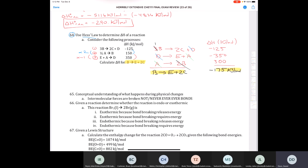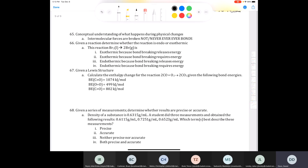The key takeaway with Hess's Law is that you don't even have to carry out the reaction to determine the change in enthalpy — you can use these other reactions to calculate it, because delta H is a state function.